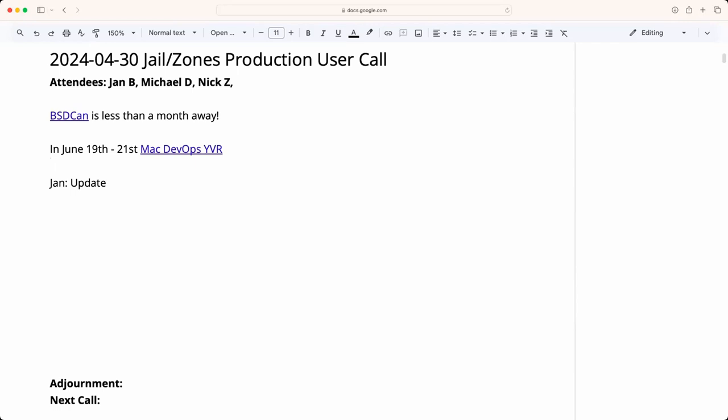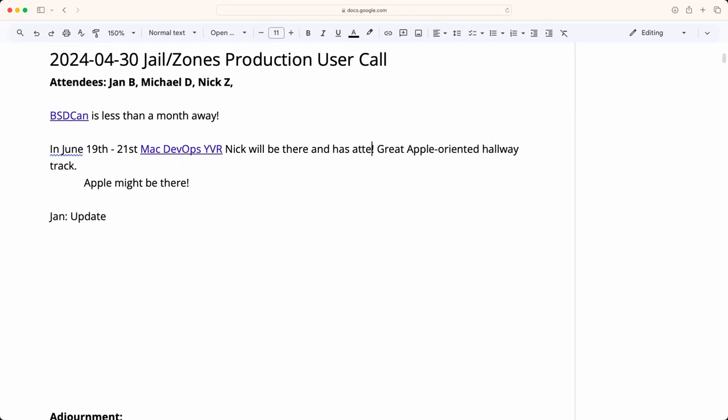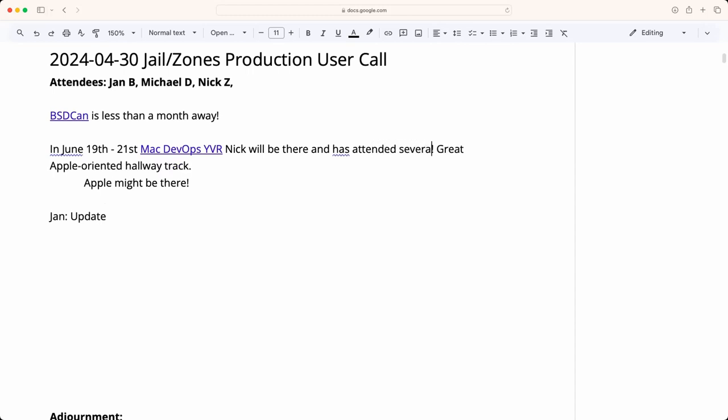Nick just pointed out that Mac DevOps YVR, that is Vancouver Canada, is coming up in June. That's an interesting smaller conference, similar size and a little more focused on Mac DevOps topics. Nick should be there. It's also a great hallway track to talk to a lot of Apple developers. Apple might be there, so you might be able to talk to some of the devs. It's a great conference. I've gone many years and I'm on the organization committee, so if you have any questions you can let me know.